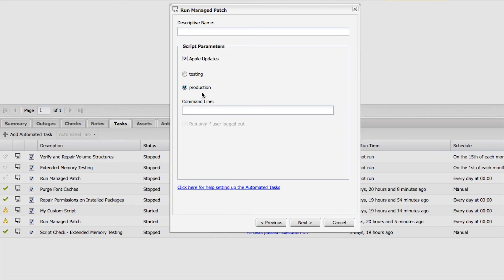If you have a customer that needs the updates as soon as the manufacturer releases them, you can edit the Managed Patch task by changing the default setting from production to testing. This bypasses our testing process and pushes the updates immediately to the customer.